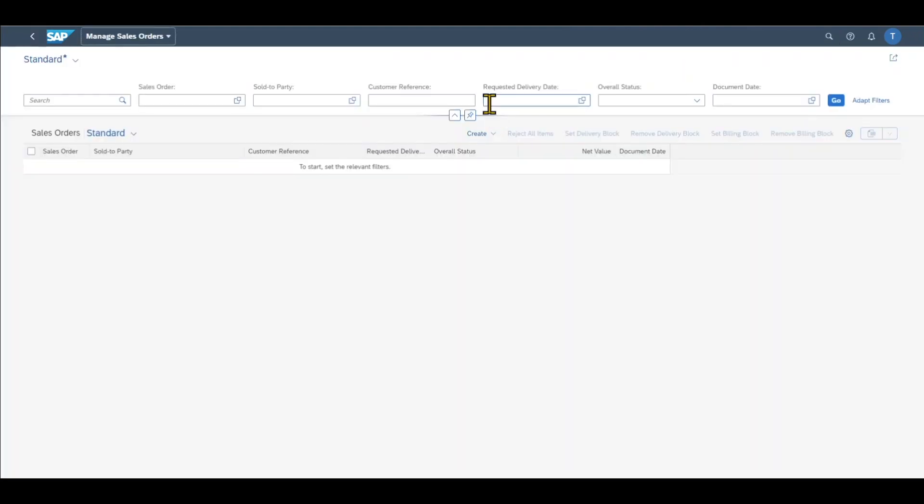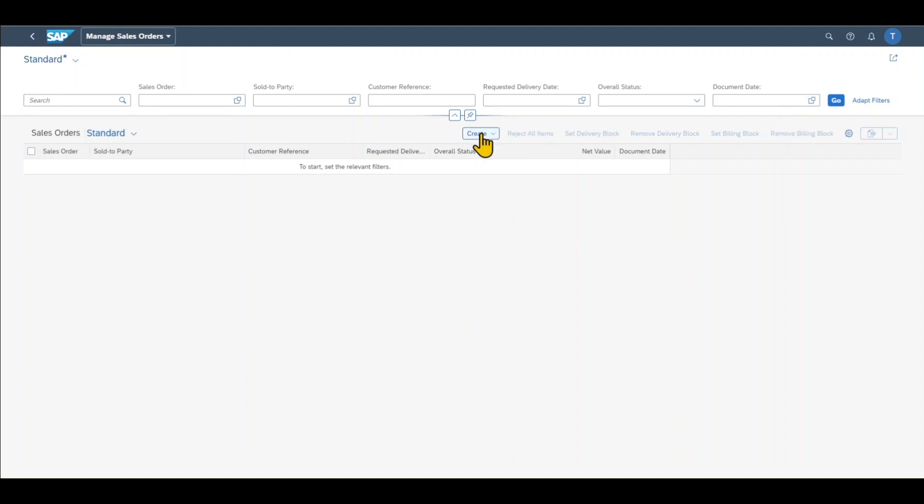Click on this one, and we are forwarded to the initial screen for the sales order creation. Over here, we could search for existing sales orders by including our filters and clicking on Go. However, we will now create a new sales order. Therefore, we click on Create.